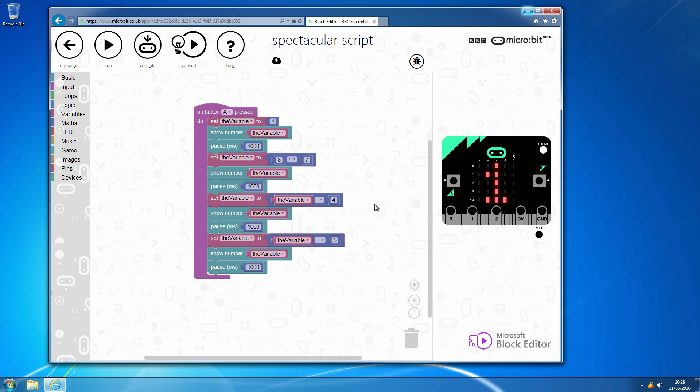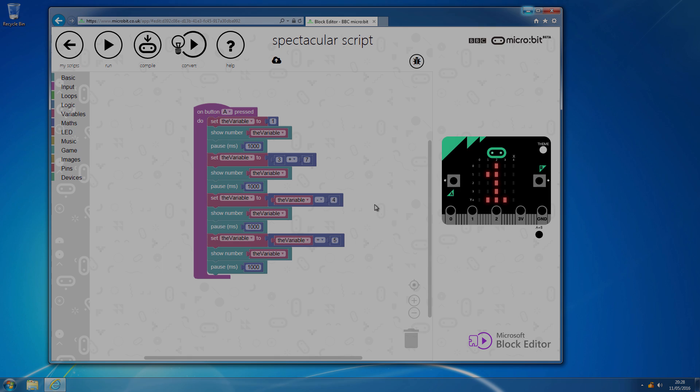In the next segment, we will actually do something more meaningful in terms of maths, where we will get it to read the temperature and then convert that temperature into Fahrenheit.